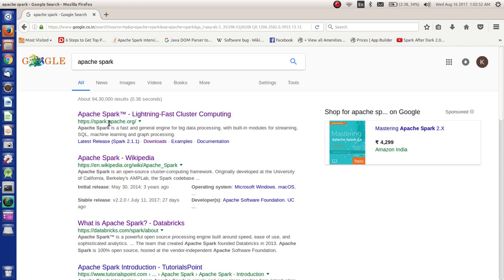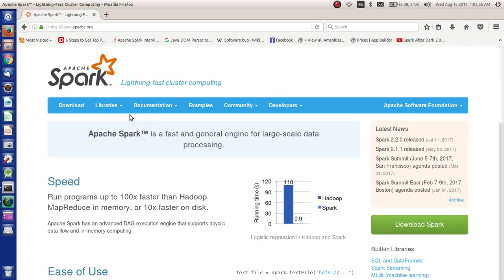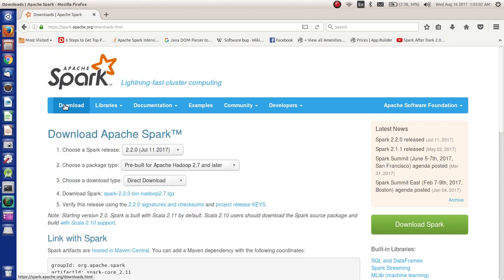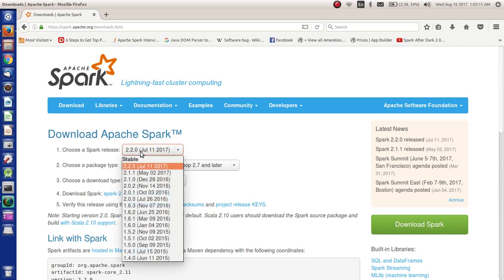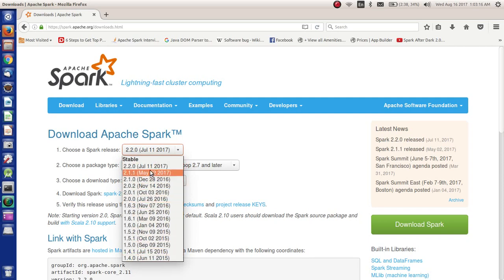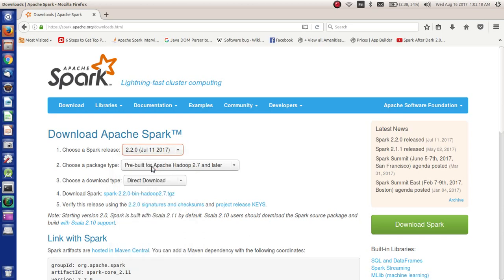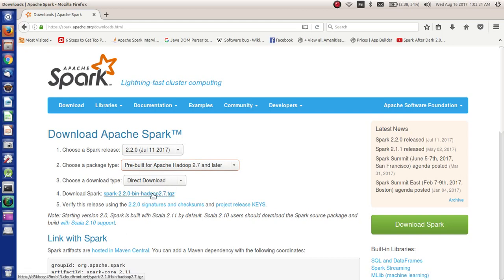Now here we have download options. Out of this, we will click on downloads. Once we click on downloads, we see that there are various options available - various releases of Apache Spark. Out of this, we will select the latest one. Then from here we will choose the pre-built for Apache Hadoop 2.7 and later, and download type is direct download.